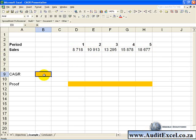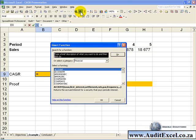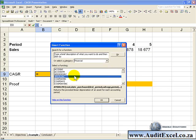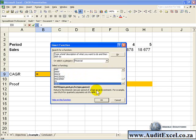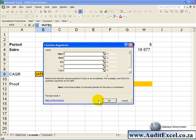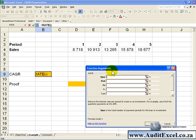If I click in a cell, activate the function wizard, and find the RATE function, I now have to fill in this area.